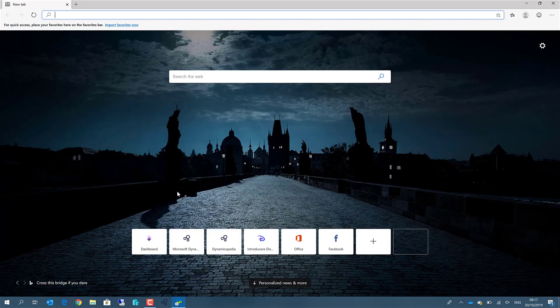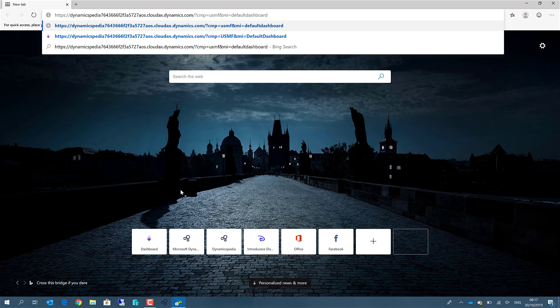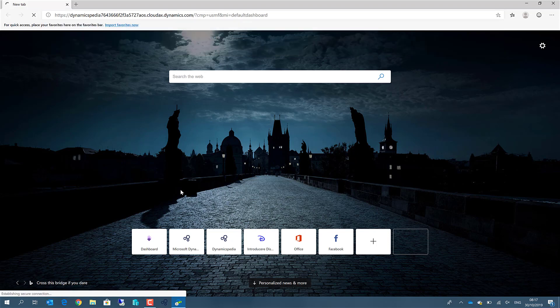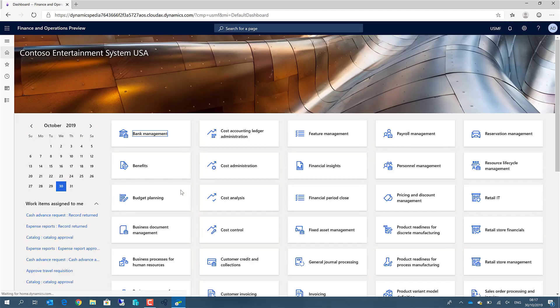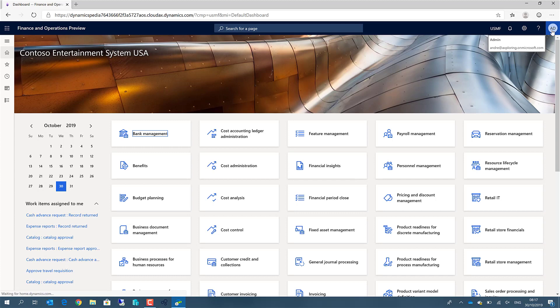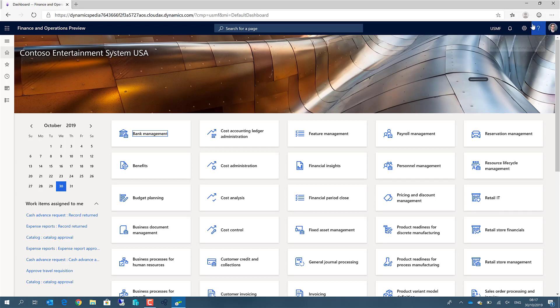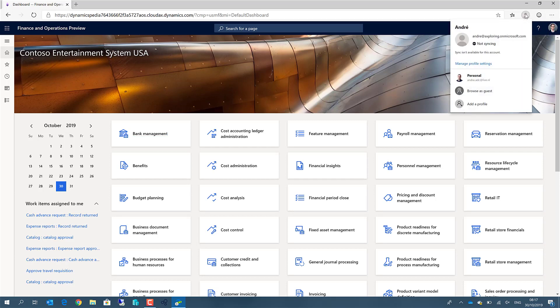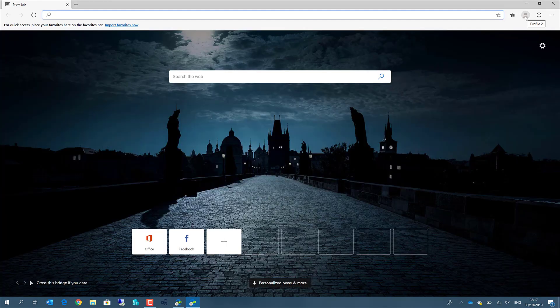If we open the URL we used before, this environment, it now runs with my admin account. But what if we want to also demonstrate the features using another account, then instead of using the private browsing mode, we can now go to a user button and we can add a new profile. And each profile can store its own credentials.